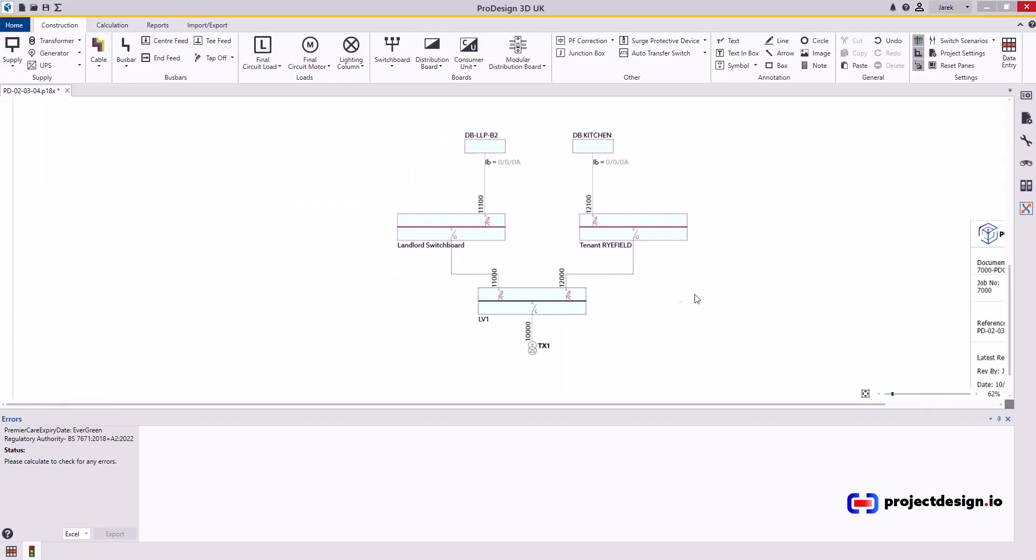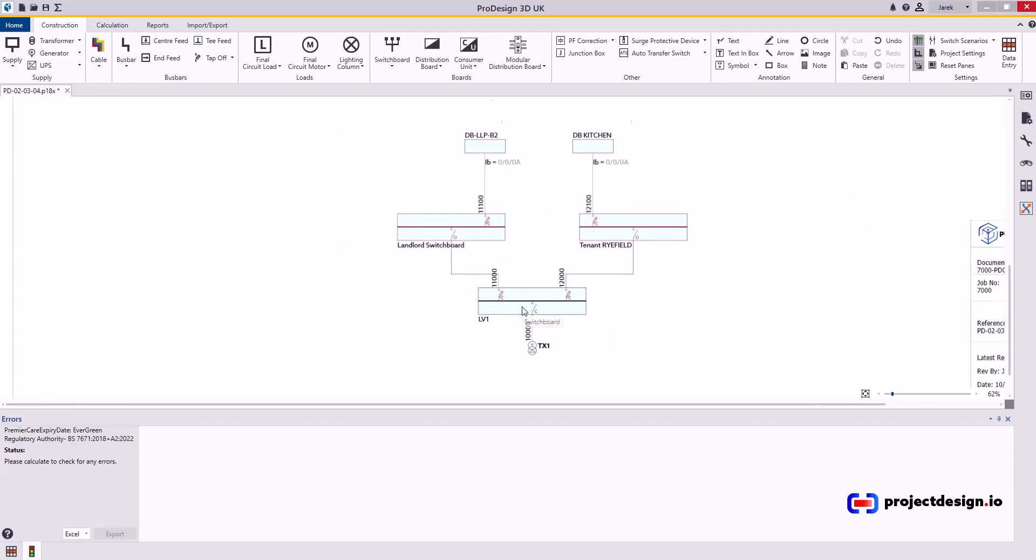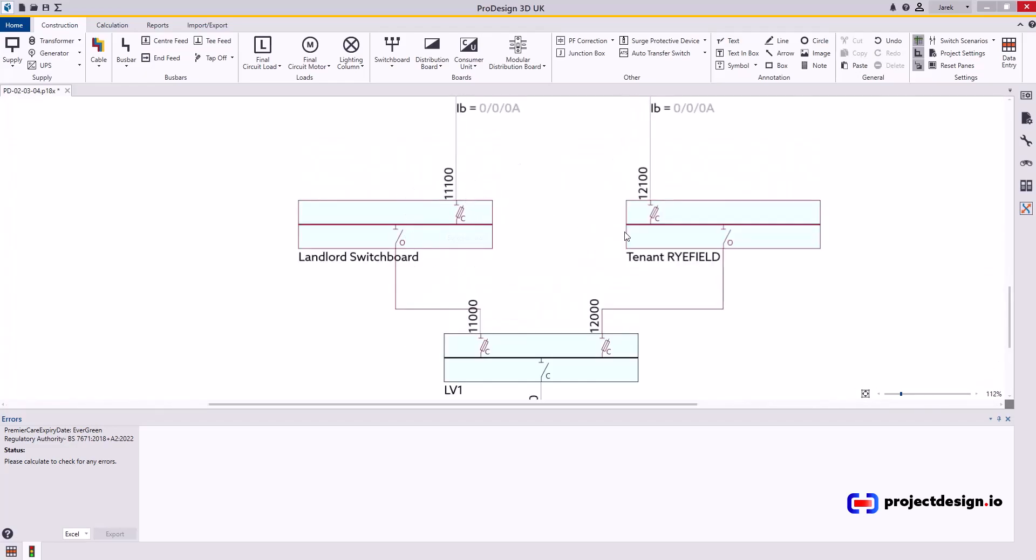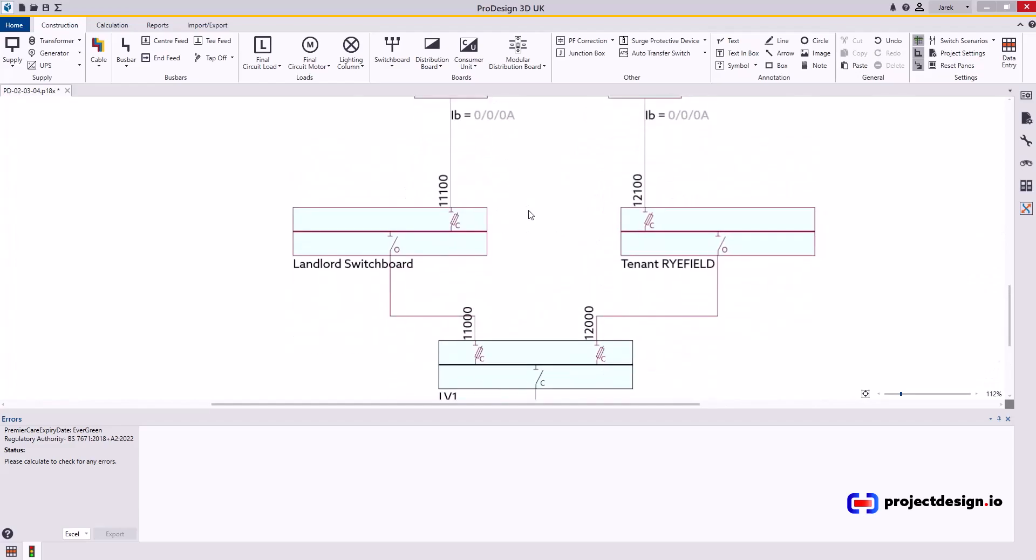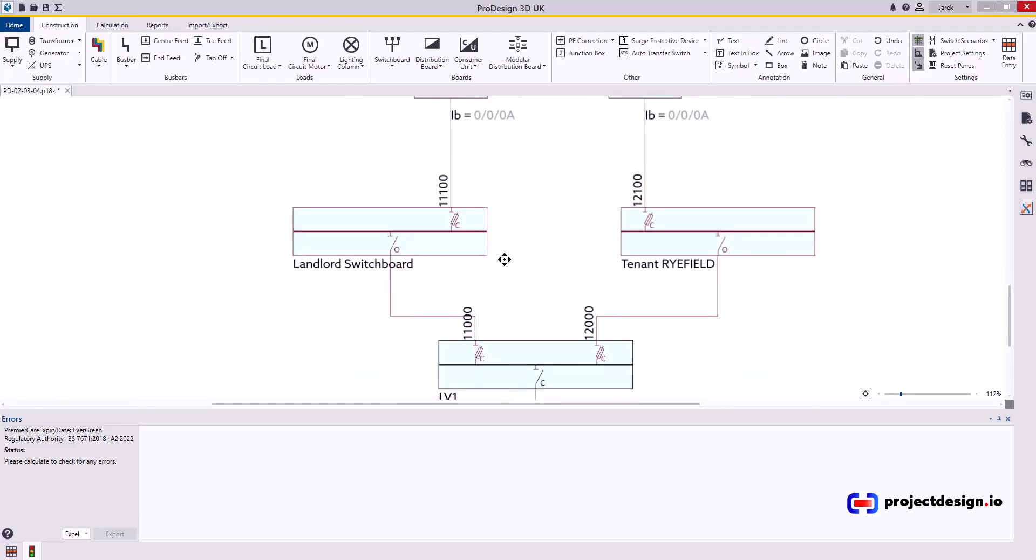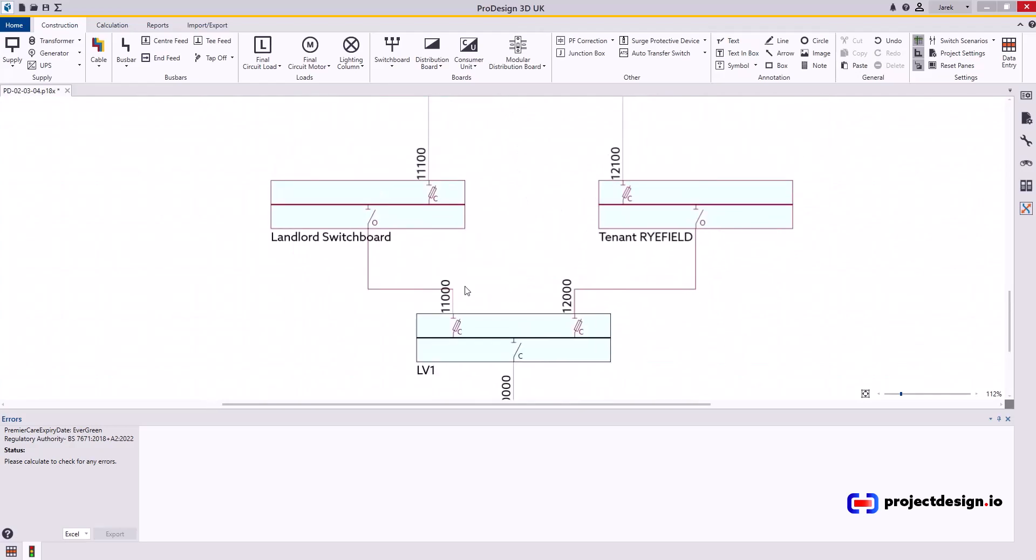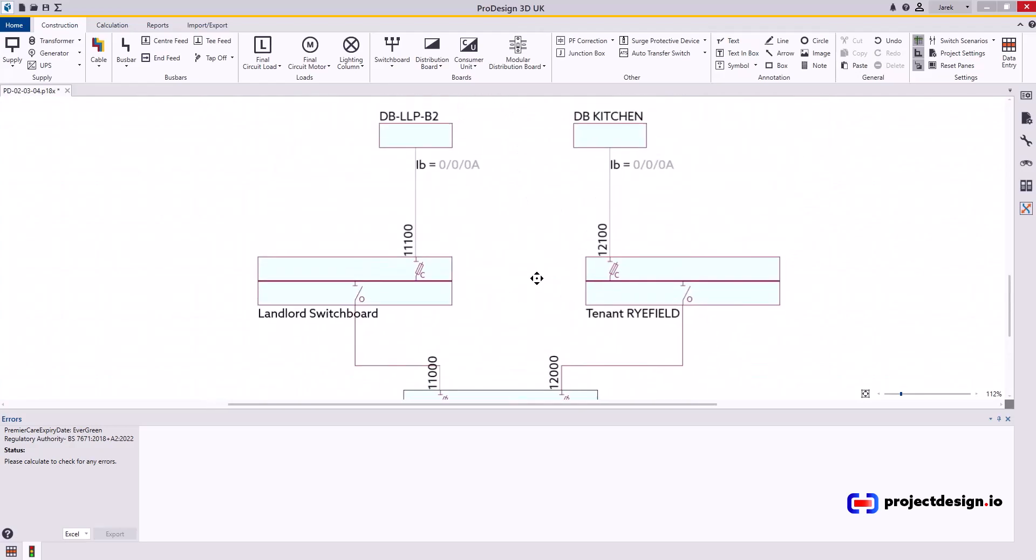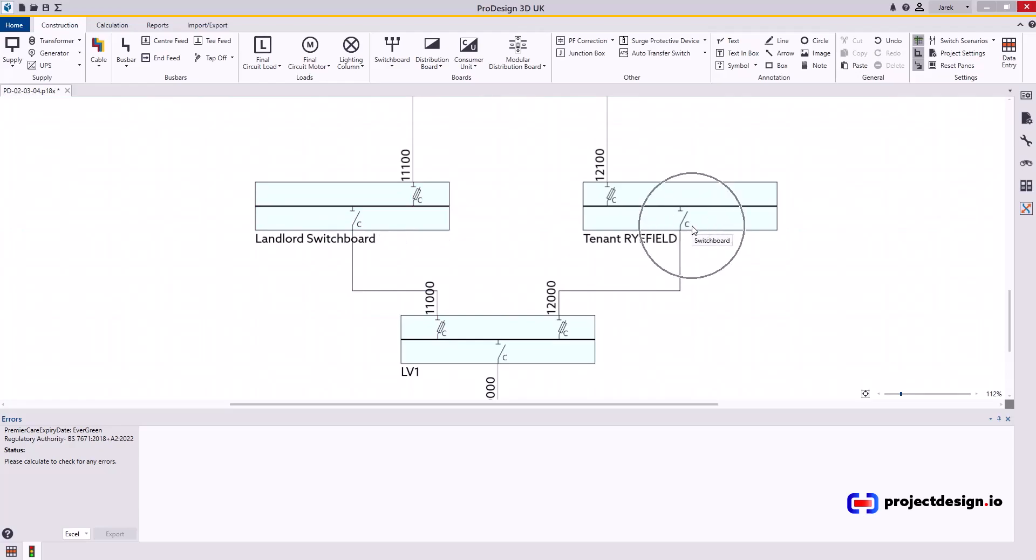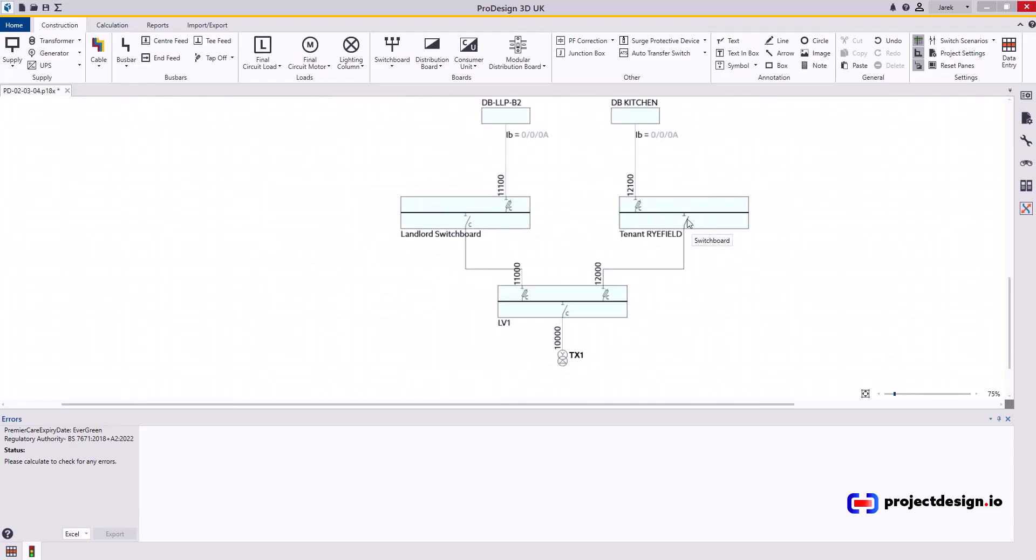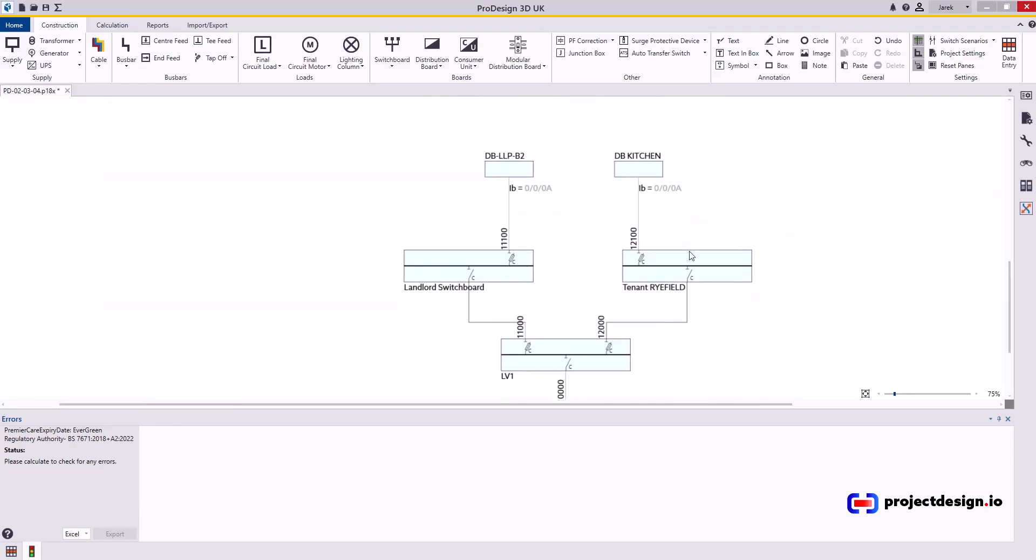Now if you can see this switchboard that switchboard and those distribution boards are red and that one is black. That's because the load is not actually connected because those incamers are open. To close them simply click on the incamer. The little letter C will appear that indicates that the incamer is closed and that means now the full path is actually feeding the distribution board.